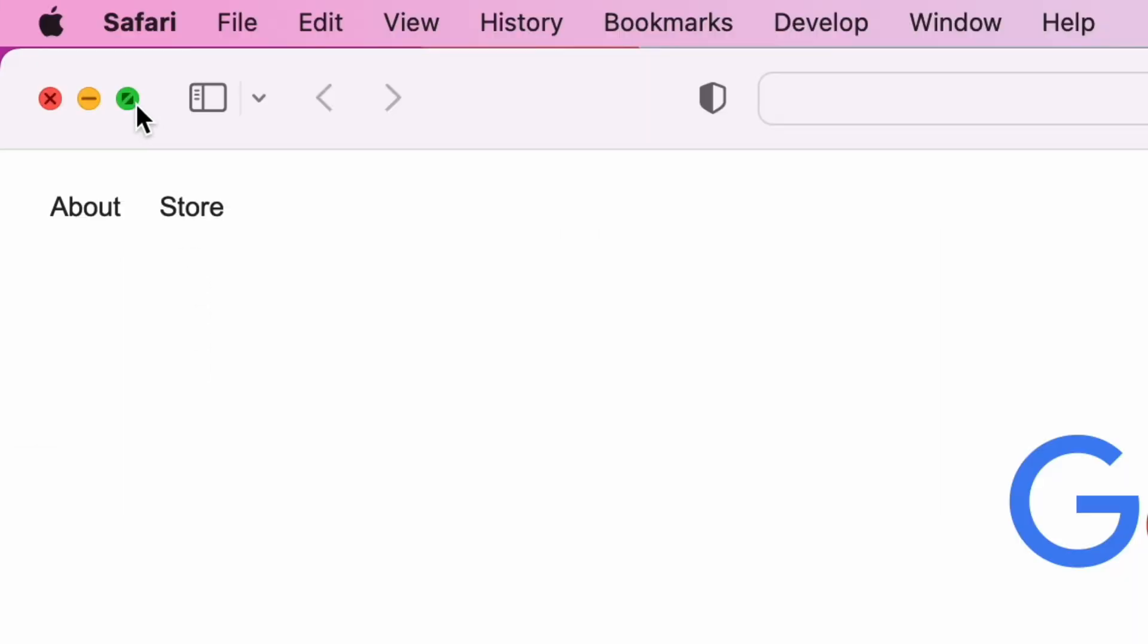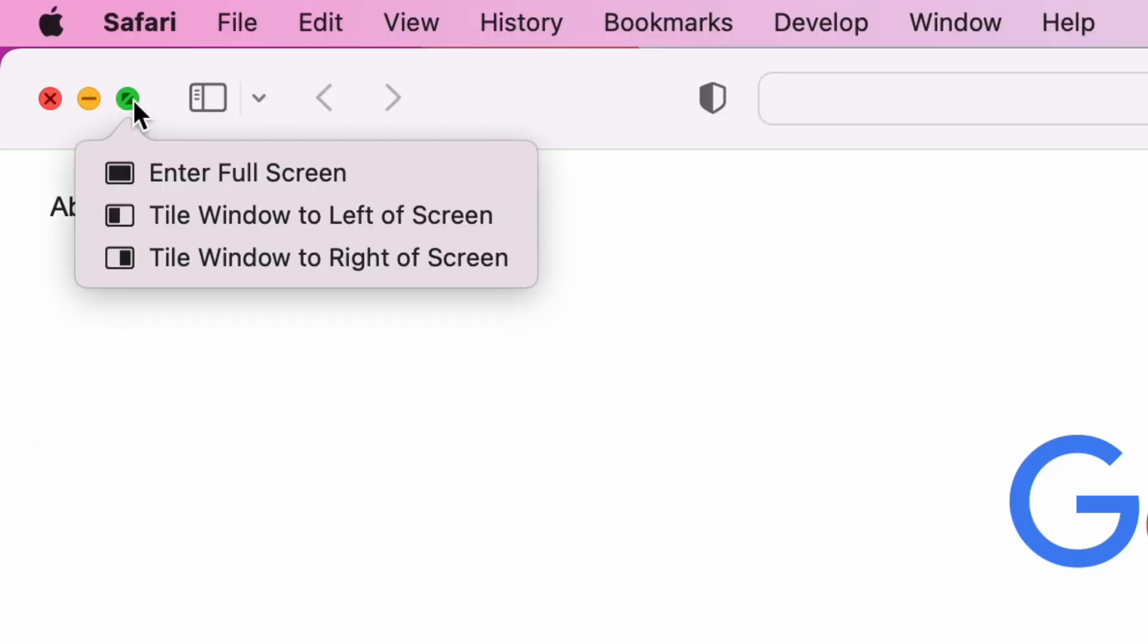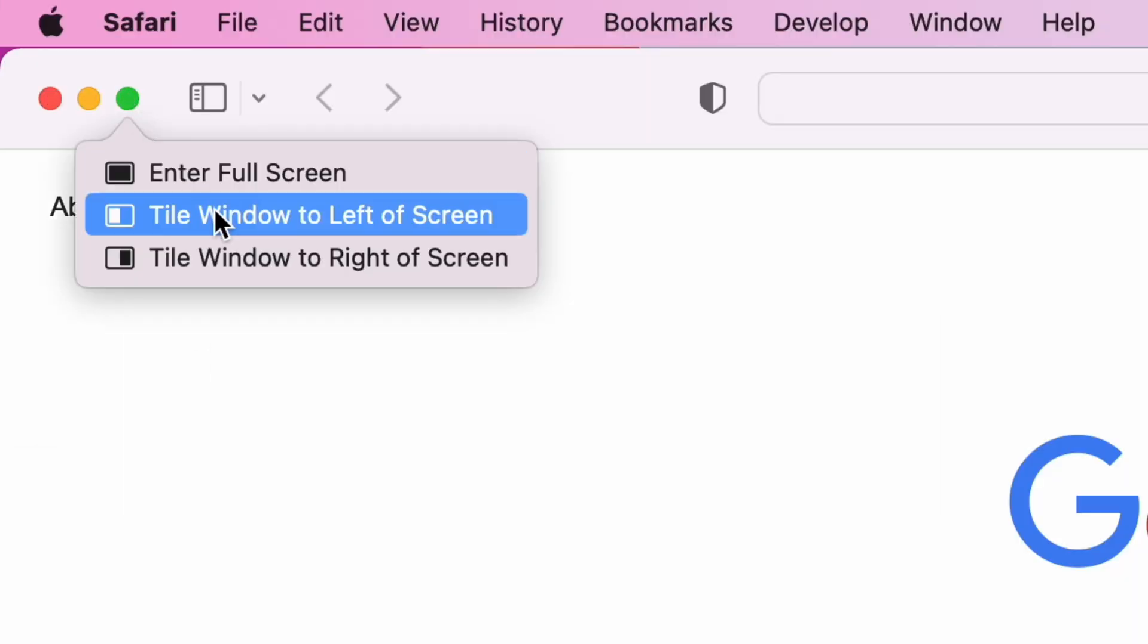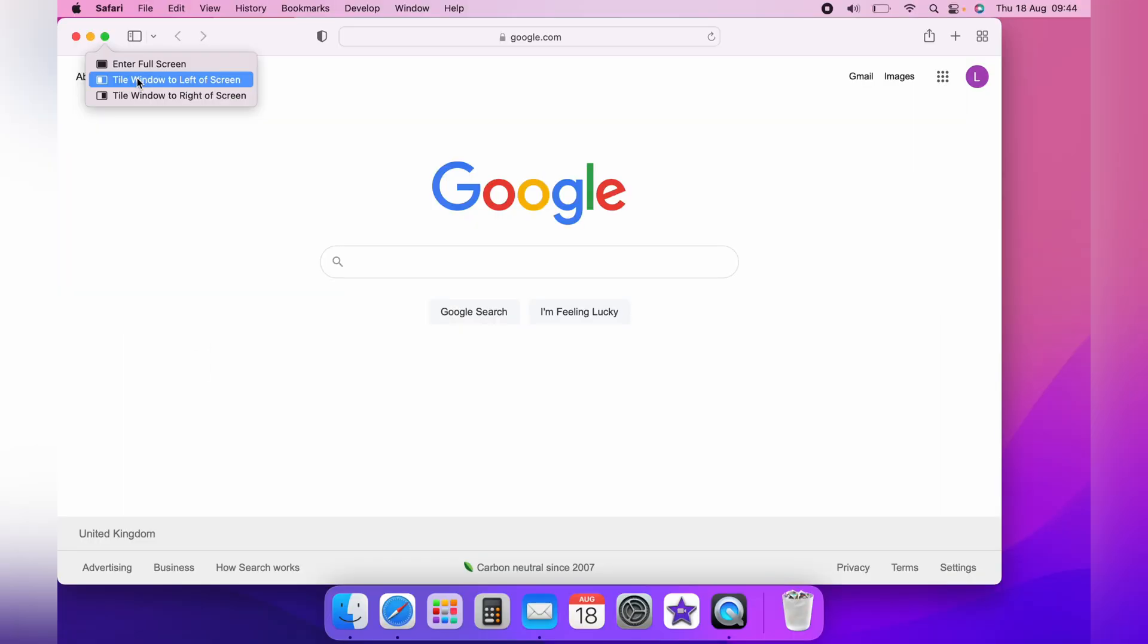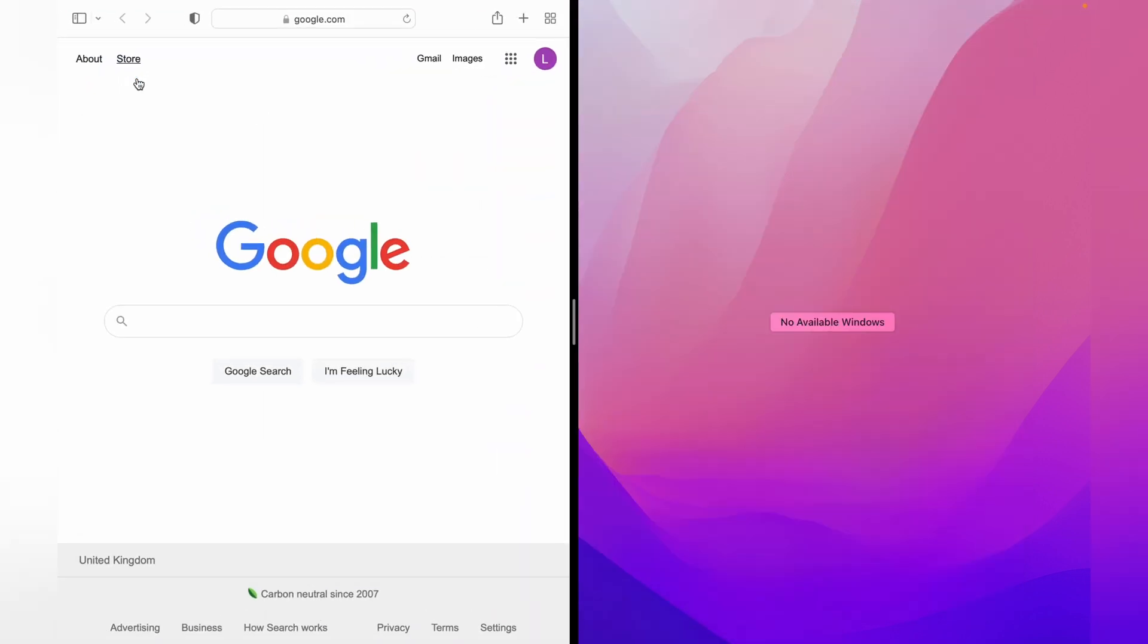Also, on the green circle, you can hover over again, and you can tile window to left or right. So let's tile it to the left, and this is split screen. However, I have a full in-depth video on split screen.